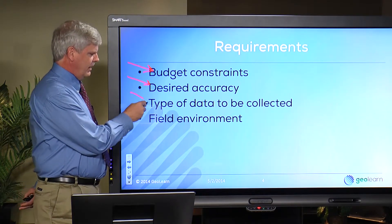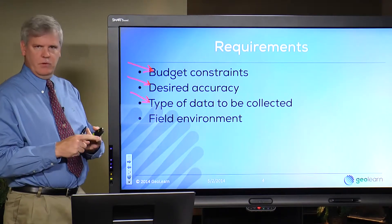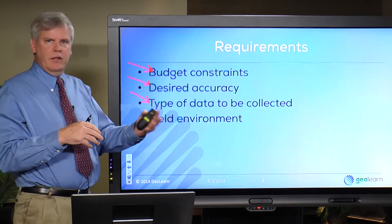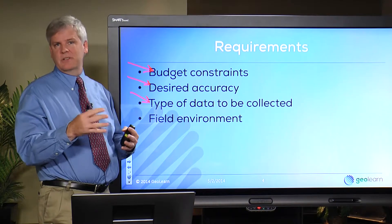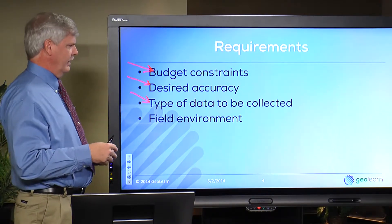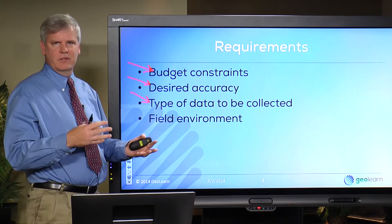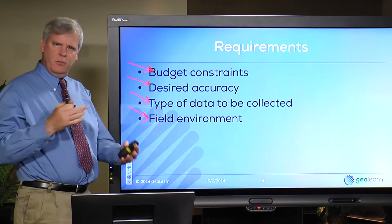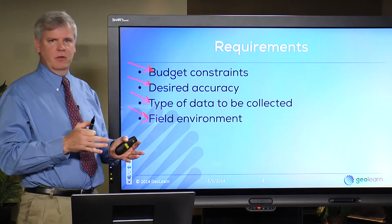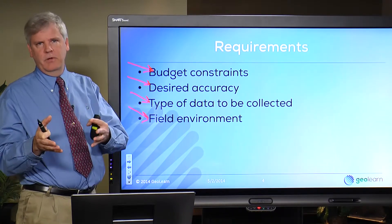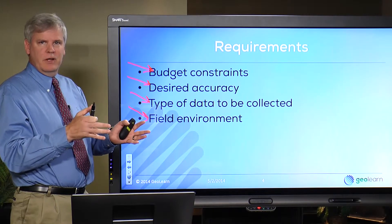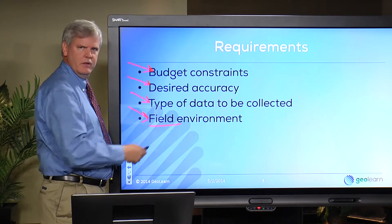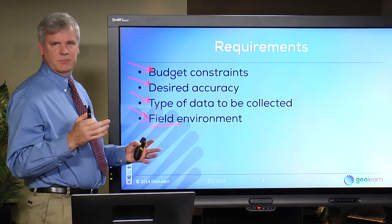We also need to think about the type of data being collected. If you just need point data, you can collect it in static mode. But if you need to be collecting polyline data or polygon data — in other words, points collected together to form a line or an area, such as mapping road center lines — then that's a different story altogether. We also need to talk about the field environment, because that affects how GNSS receivers perform. If you've got lots of trees, buildings, other obstructions, or rugged terrain like working in a valley, we need to consider that as an important factor for GNSS performance in the field.